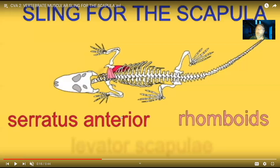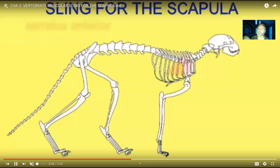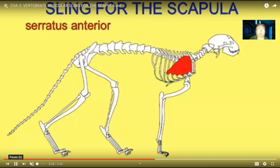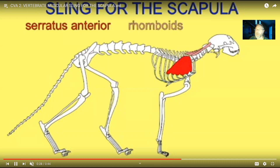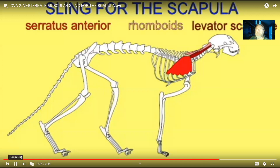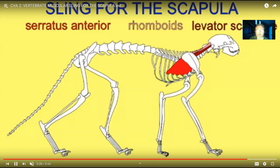There are three muscles that form the scapular sling. On the anterior side, underneath the pectoralis muscles, is the serratus anterior. On the posterior side there are the rhomboids and levator scapulae. Together these three muscles serve as a sling for the scapula. Here you can see this on the cat, coming from the ribs — you can see origins of this muscle on different ribs. The serratus anterior is on the anterior/ventral side, and on the dorsal side we have rhomboids and levator scapulae.